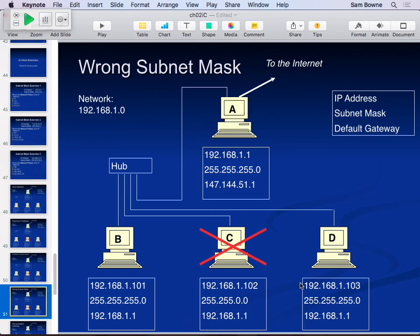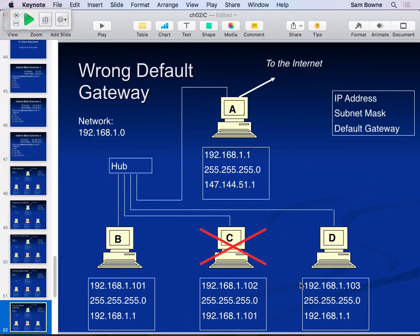The subnet mask tells the computer how big the local network is. If one machine thinks the local network is 192.168.x.x and another thinks it's 192.168.1.x, that second machine won't be able to communicate. The Ethernet layer will work - so you can send broadcasts like DHCP requests - but the IP layer won't, so you can't send directed traffic. If the wrong default gateway is configured, a machine can reach local resources like shared printers, but can't get to the internet because it sends traffic to the wrong machine.